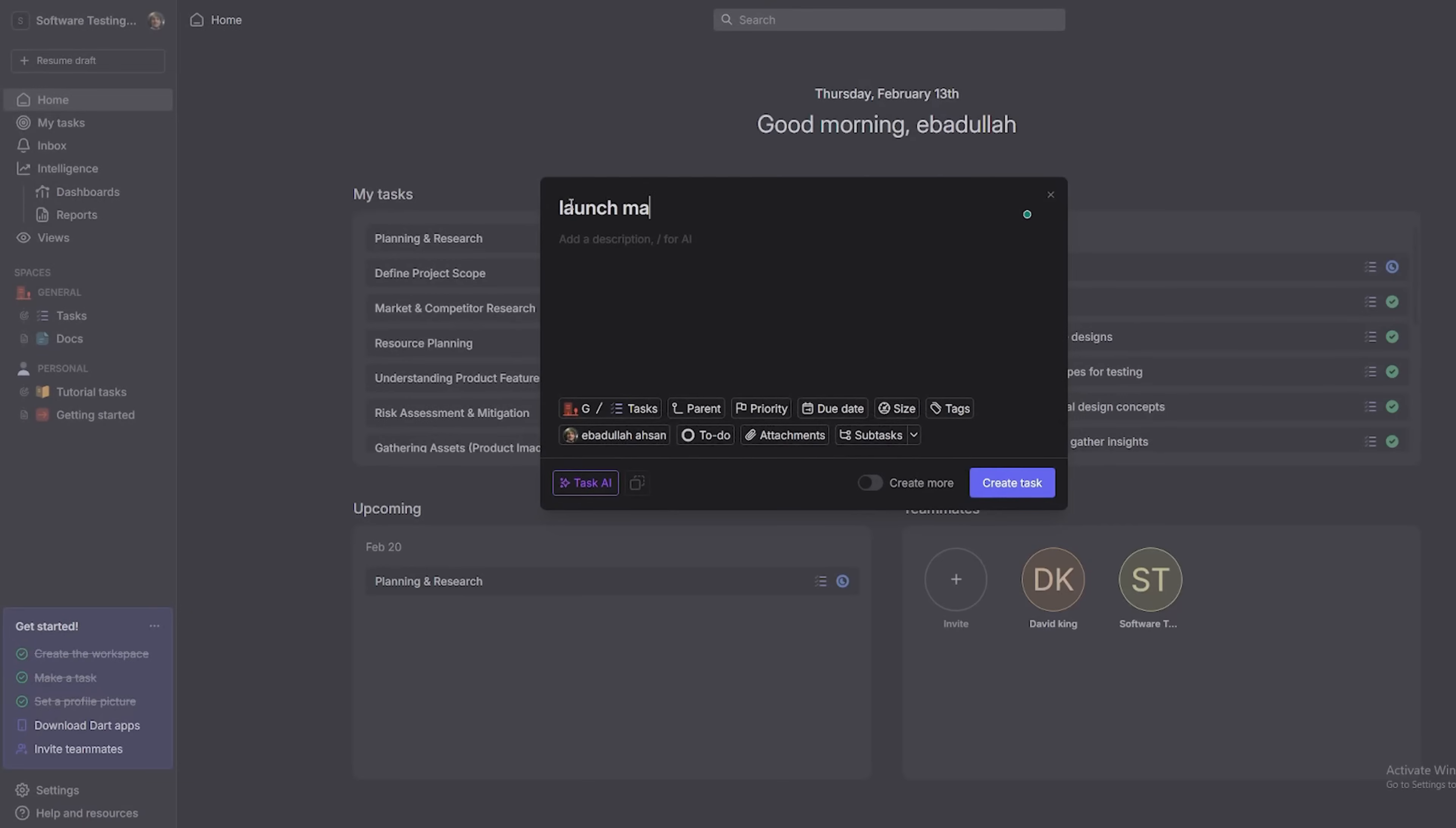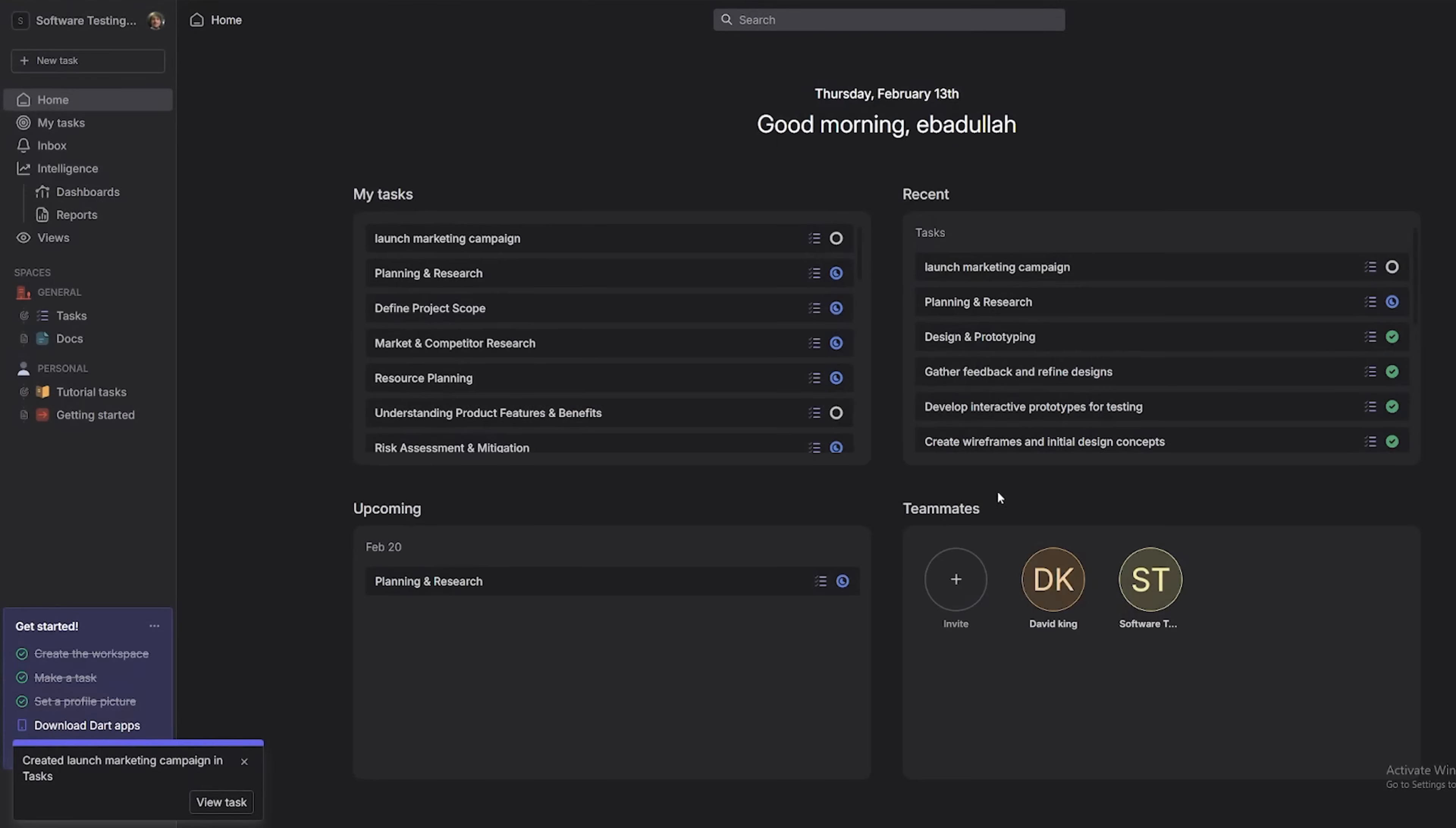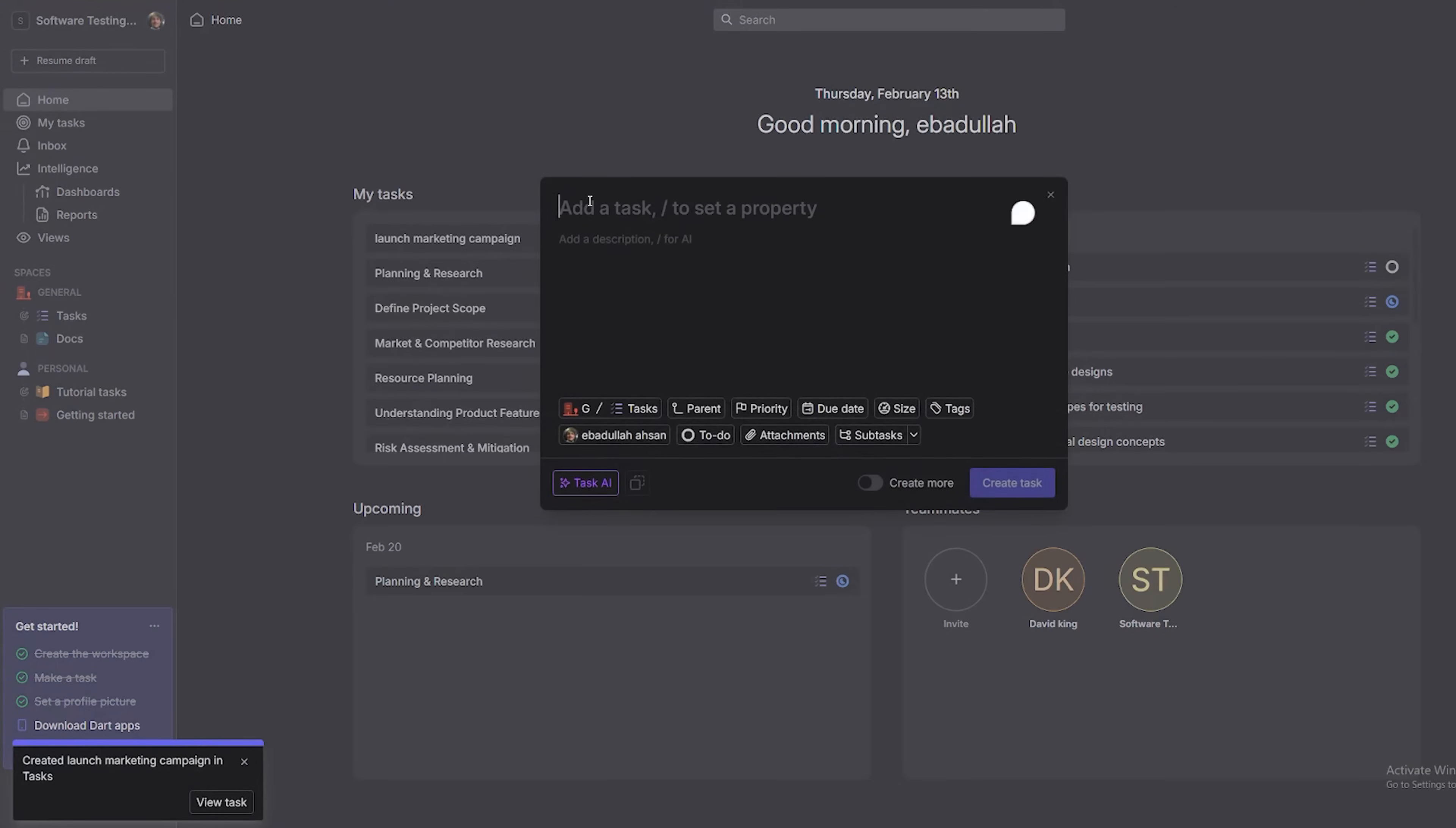Now, in the task name field, type in your big, slightly intimidating project name. Something like launch marketing campaign, or if you're feeling relatable, figure out why my Wi-Fi randomly stops working.